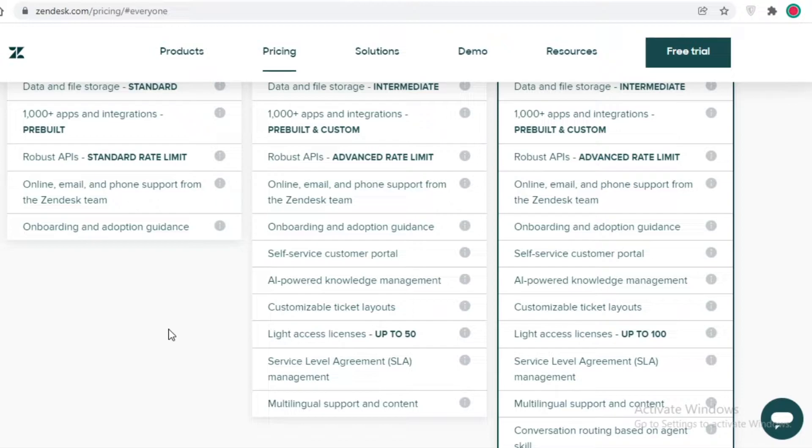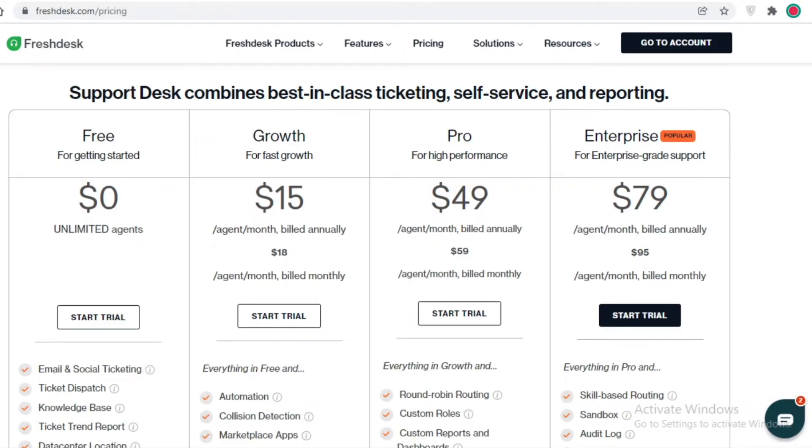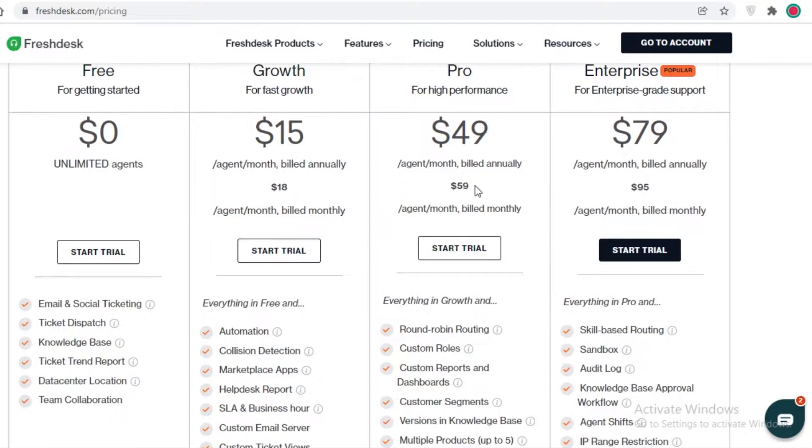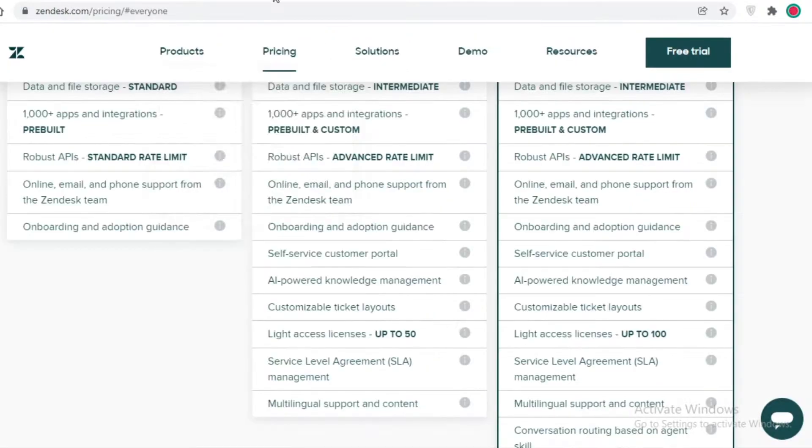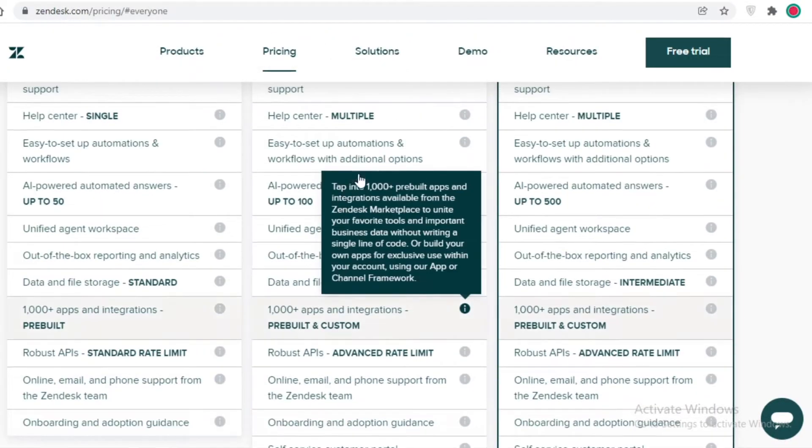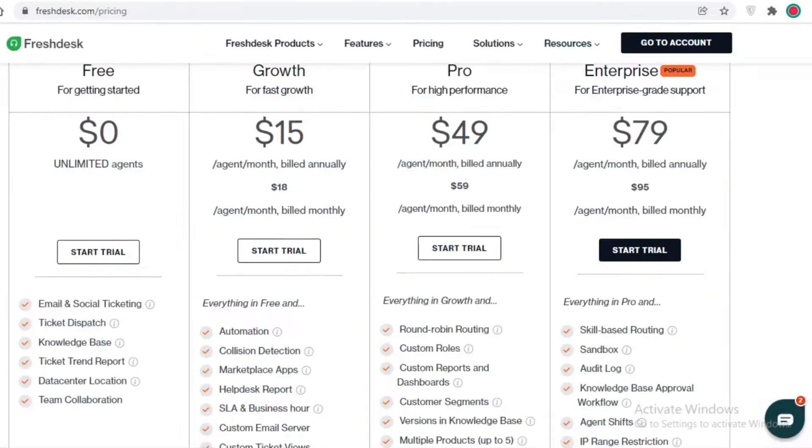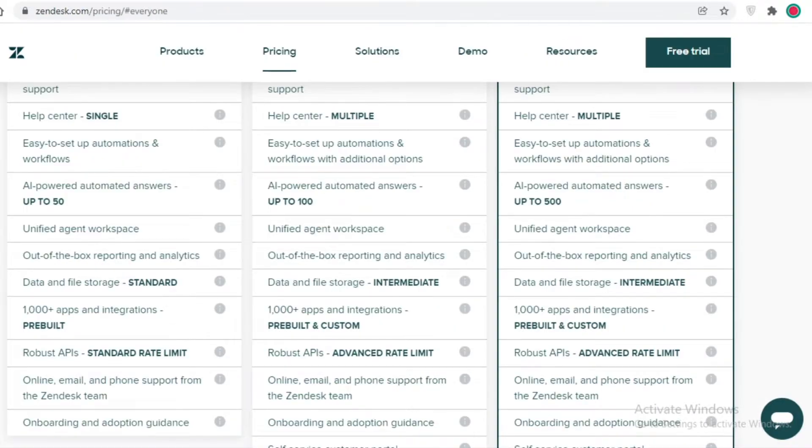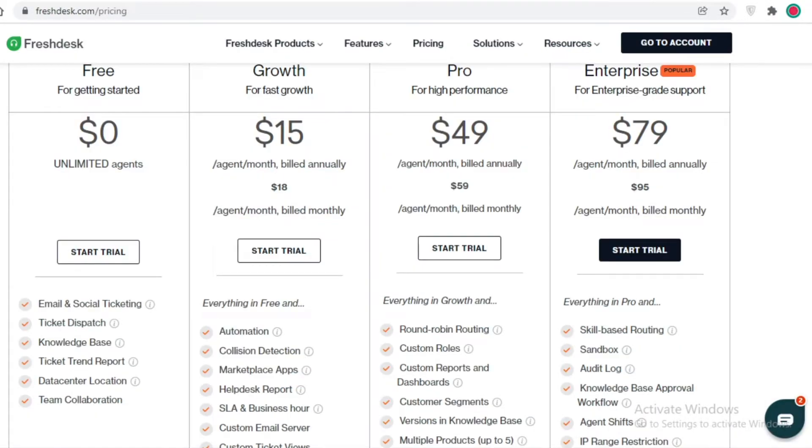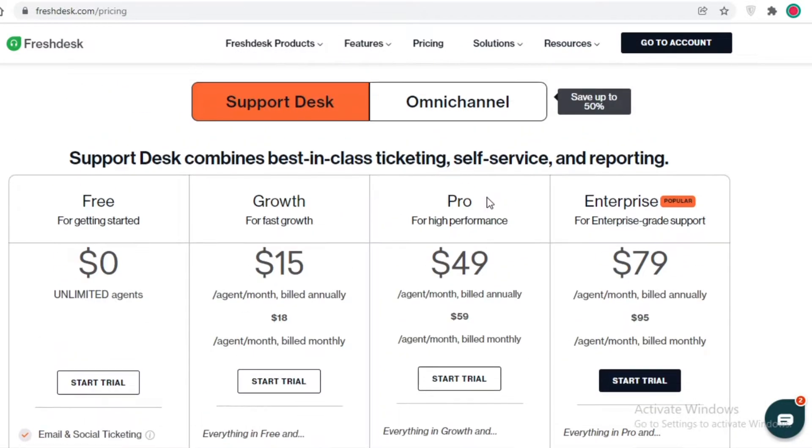You also get a self-service customer portal. You can see that this is just a general comparison. I would say that still Freshdesk is providing you with more value.